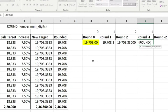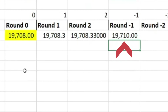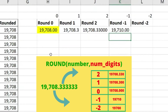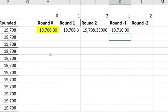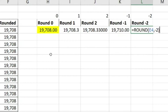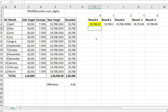What happens with minus one or minus two? Let's try ROUND(E4, -1). When we go on the negative side — minus one, minus two, minus three — it rounds off the whole number side: ones, tens, hundreds, thousands, and so on. With minus one it rounded to the nearest tens, so instead of seven hundred and eight it shows seven hundred and ten. With minus two it rounds to the nearest hundreds, giving nineteen thousand seven hundred.